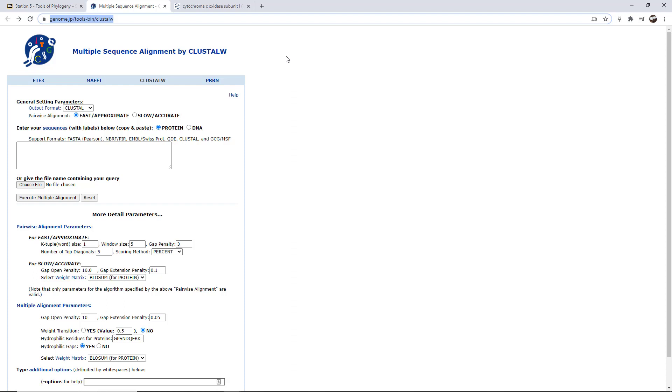There are a number of tools that you can download, including ClustalX, which I believe is a downloadable version to work on your desktop. But there are a number of programs out there like Mega and ClustalX and so forth, but we're going to use this one this way. We don't have to download anything to our computers and can be sure that we're getting all the same experience online.